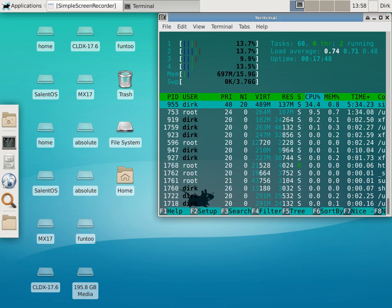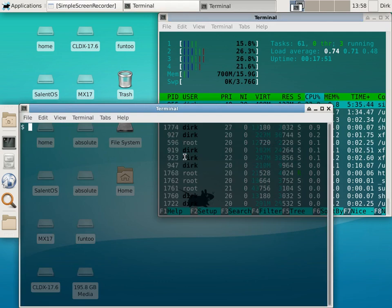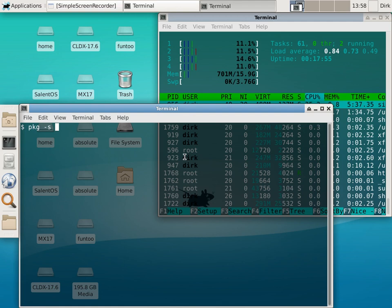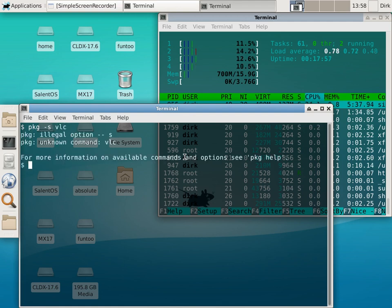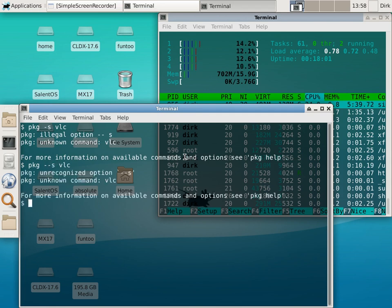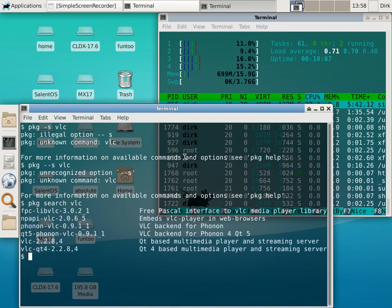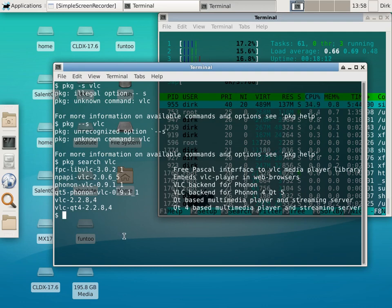I thought it was 'pkg search' — you just type 'pkg -s' and say, let's say, VLC. Illegal — that doesn't work. Maybe I can write 'pkg search'... Yeah, so that worked! I got VLC here. Let me search for Simple Scan.